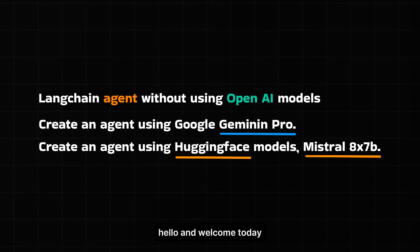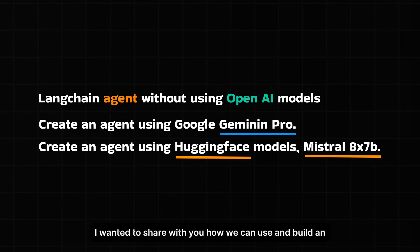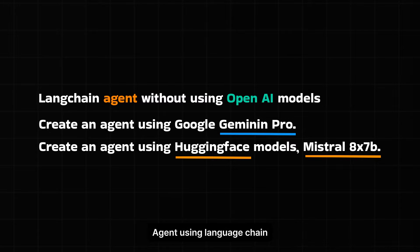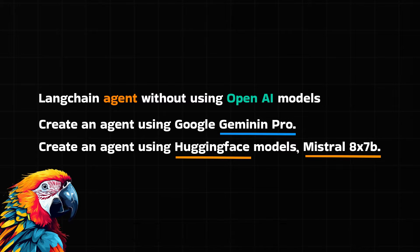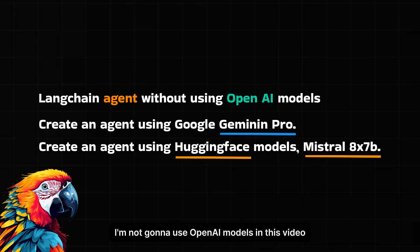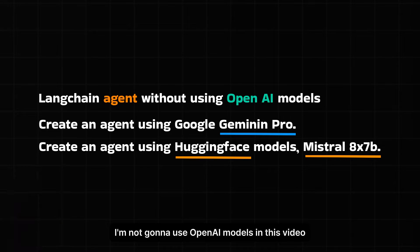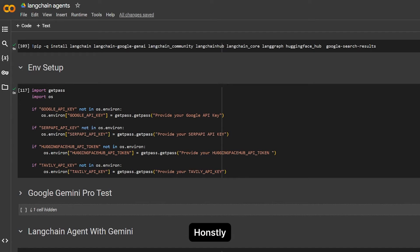Hello and welcome. Today I wanted to share with you how we can use and build agents using LangChain and almost any model that we want. I'm not going to use OpenAI models in this video. Honestly, the world doesn't revolve around OpenAI models.